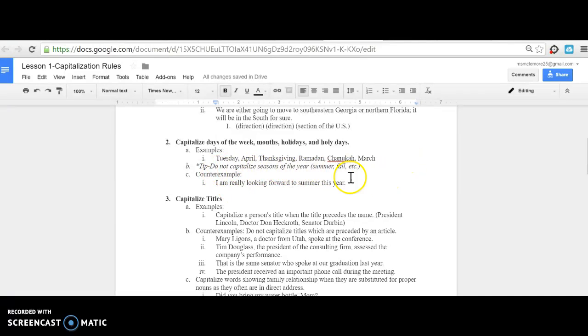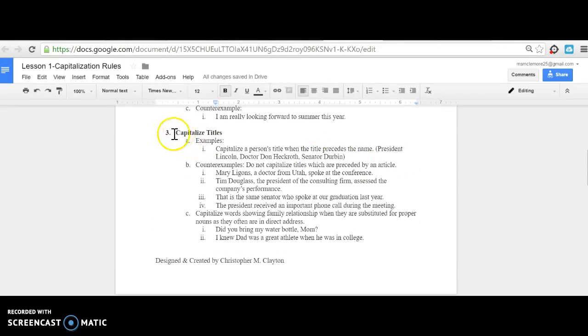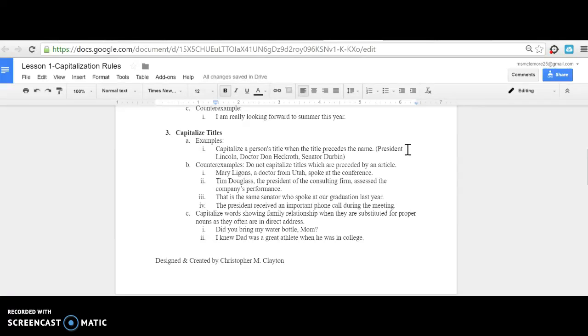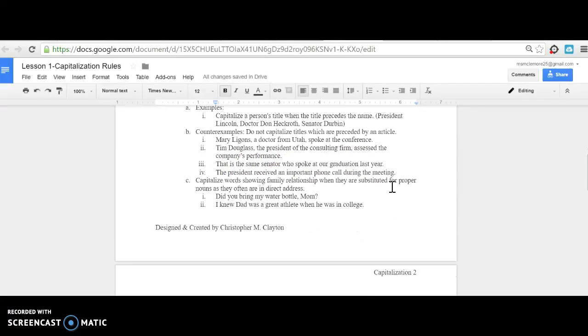Third, always capitalize titles. Capitalize a person's title when the title precedes the name, for example: President Lincoln, Dr. Don Heckroth, or Senator Durbin. But do not capitalize titles preceded by an article, like 'Mary Liggins, a doctor from Utah, spoke at the conference' or 'Tim Douglas, the president of the consulting firm, assessed the company's performance.'